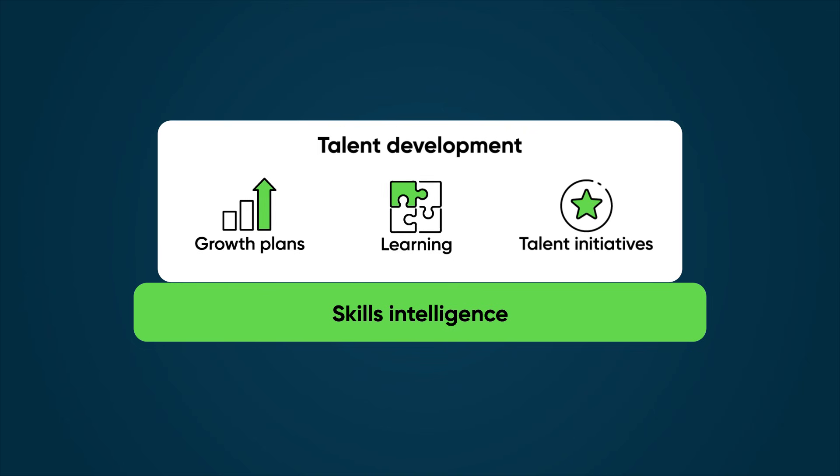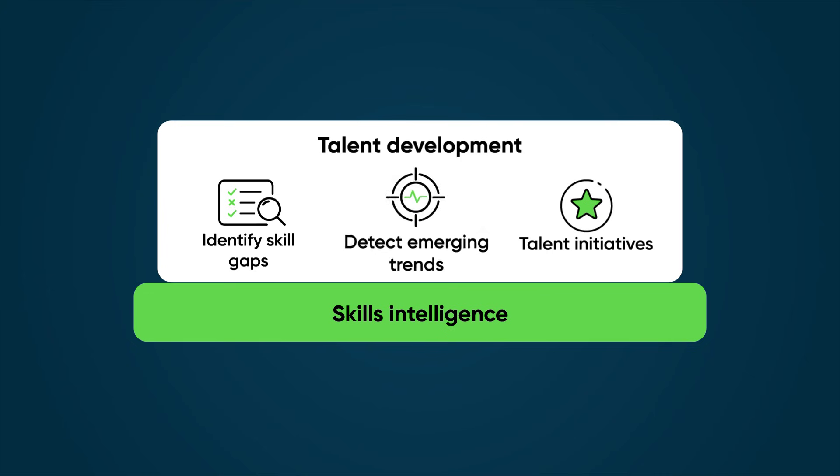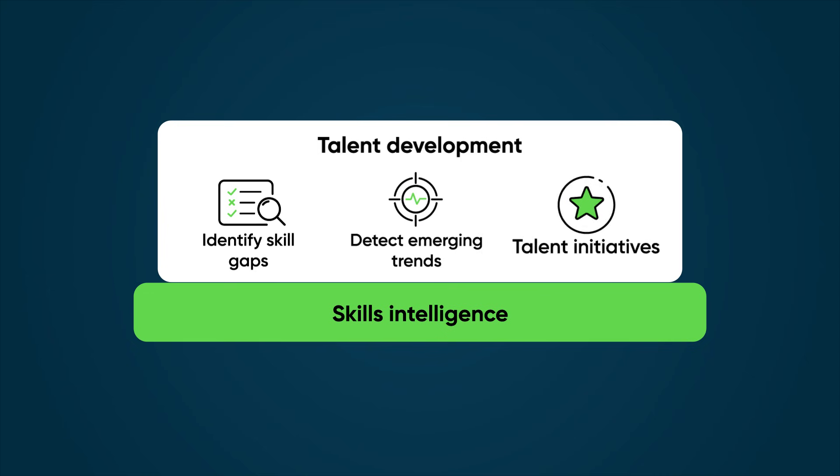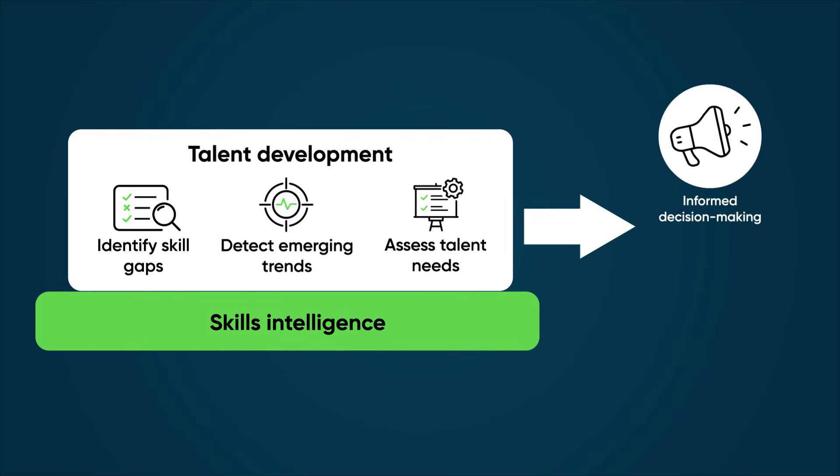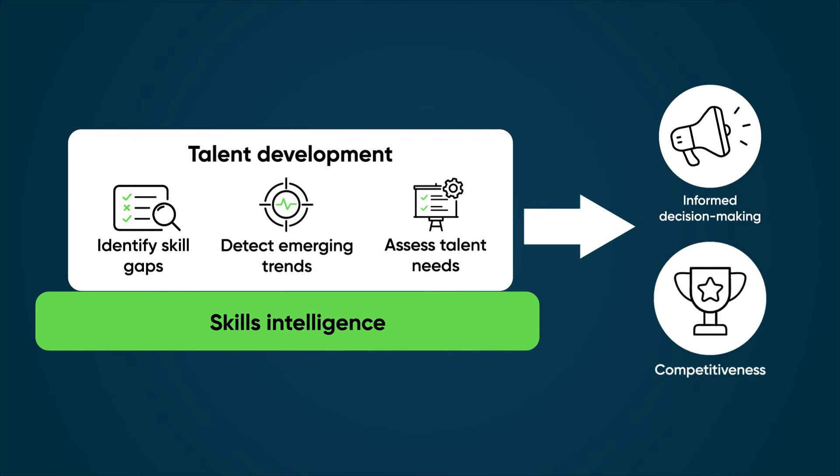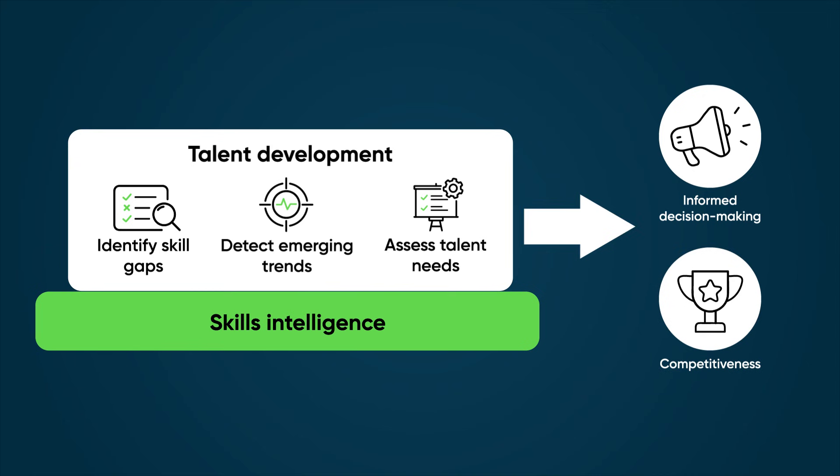It helps identify skill gaps, detect emerging trends, and assess talent needs, aiding informed decision-making and competitiveness.